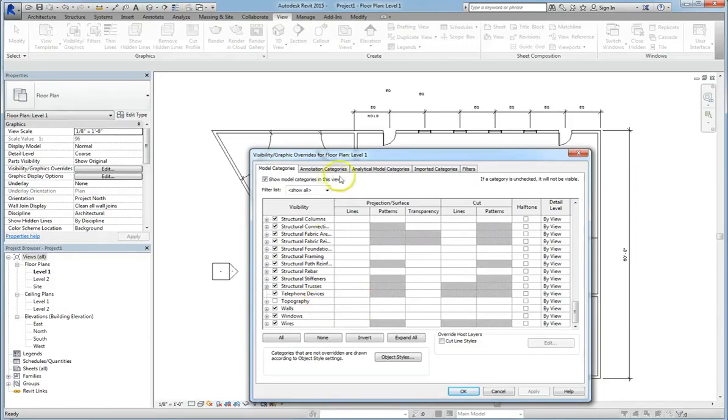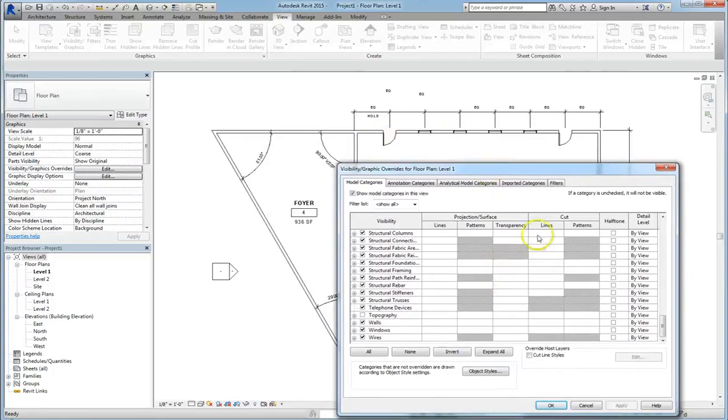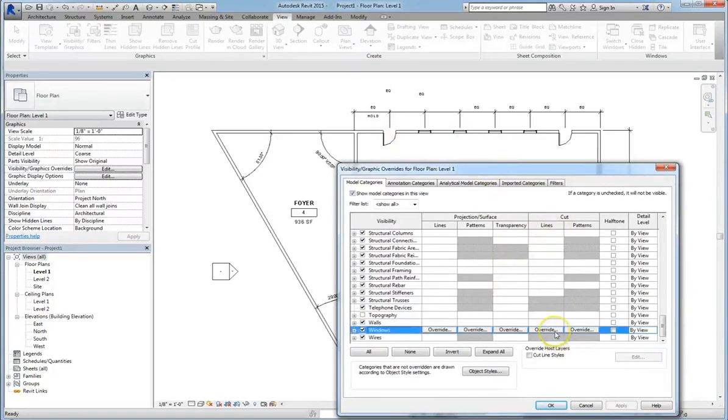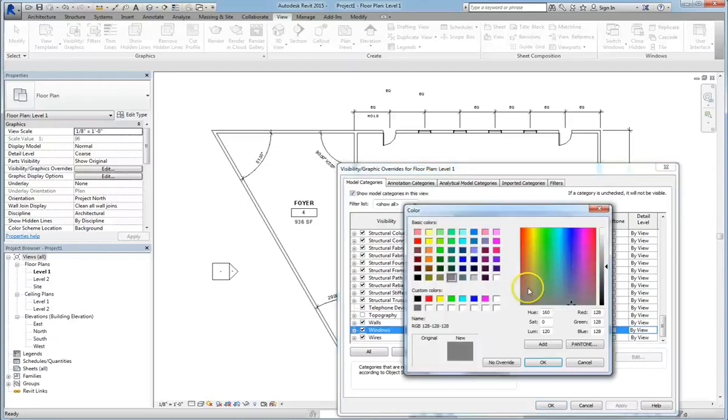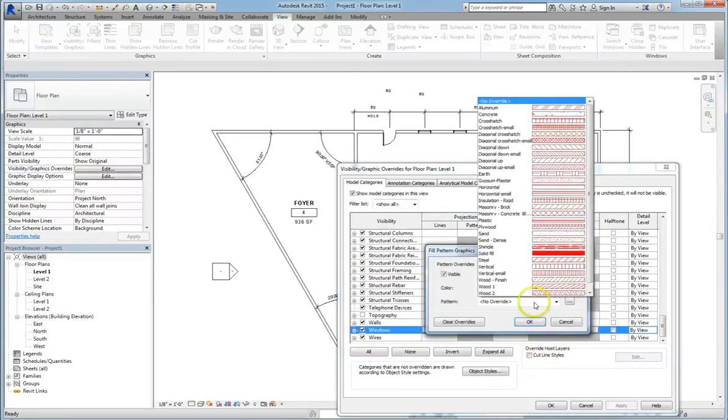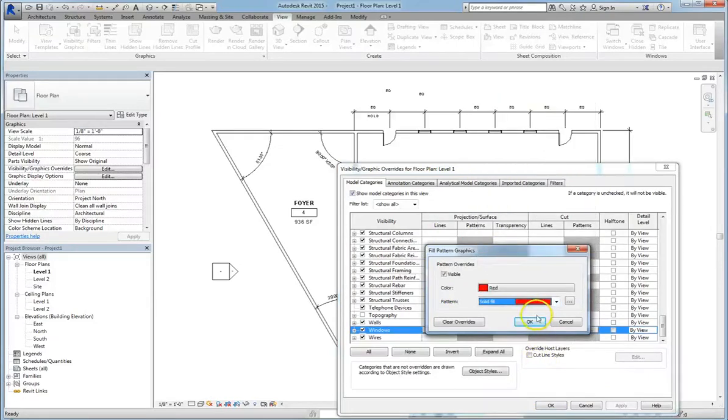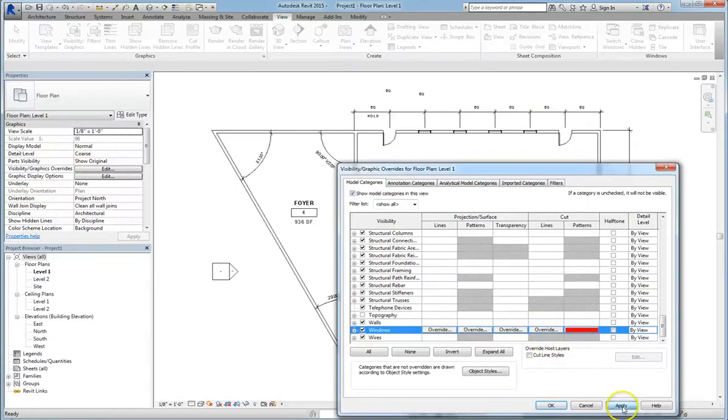In Revit, because, for instance, the windows are already designated as windows, we can go under these graphics options and under Cut, let's say we want to add some texture or graphical design to it. We'll go to Patterns and override the default. We'll make the windows red, and the pattern will be Solid Fill. And you hit Apply and OK.